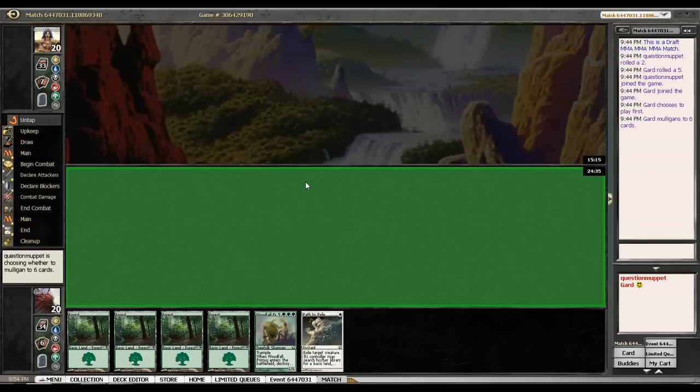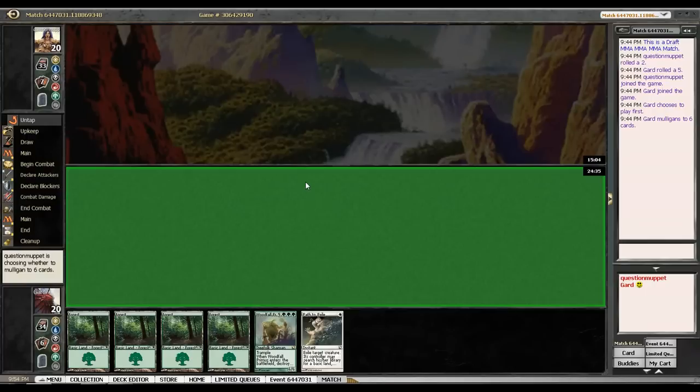I was going to keep this hand and then probably lose to an aggressive draw and then go to game two. But looks like my opponent's not showing up, so I get a free booster pack of Modern Masters and I get to play in round three.